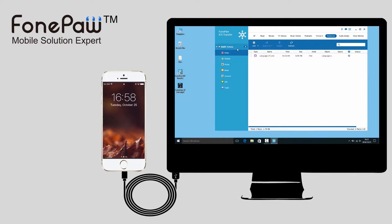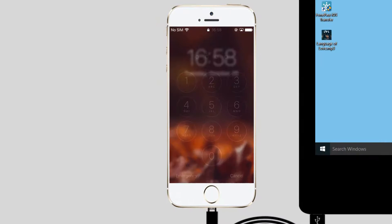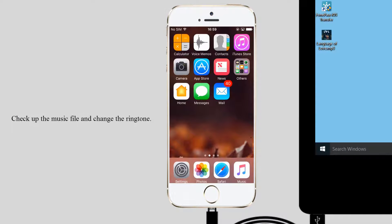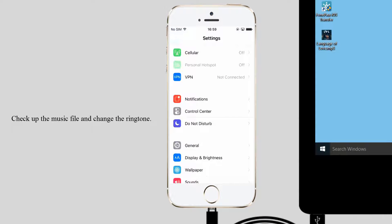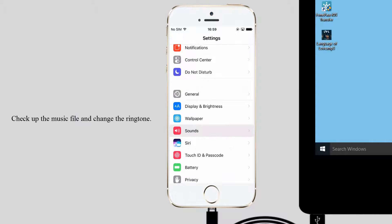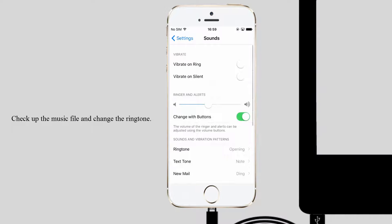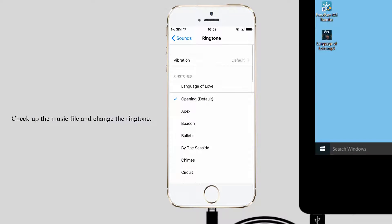A few seconds later, you can check the ringtone on your iPhone and set it to be your ringtone.